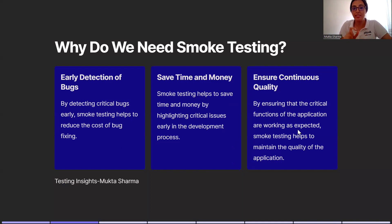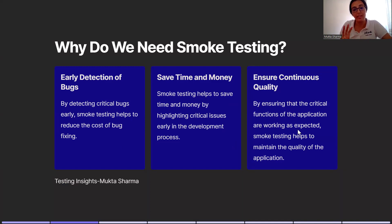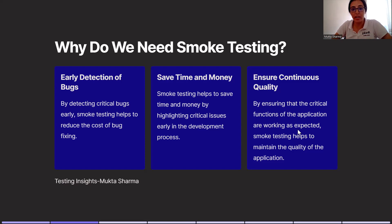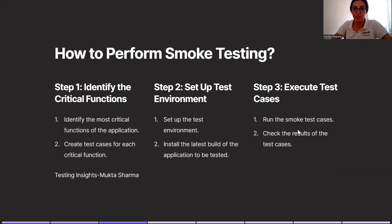Second, save time and money. Smoke testing helps to save time and money by highlighting critical issues early in the development phase. And third, very important, ensure continuous quality. By ensuring that the critical functions of the application are working as expected, smoke testing helps to maintain the quality of the application.